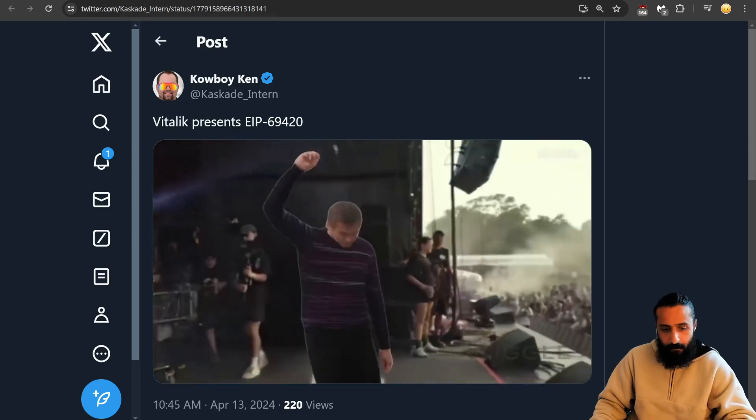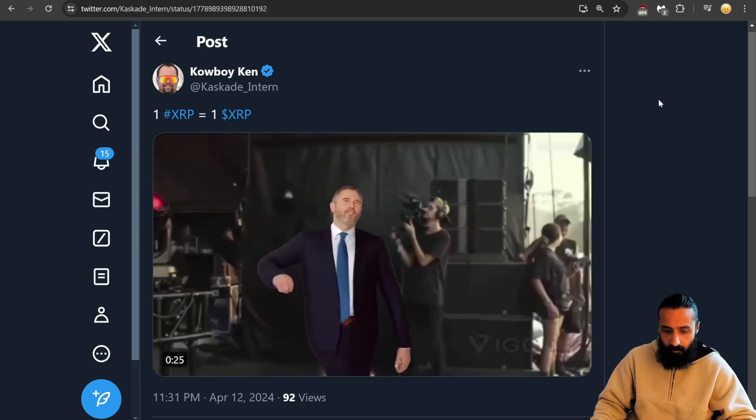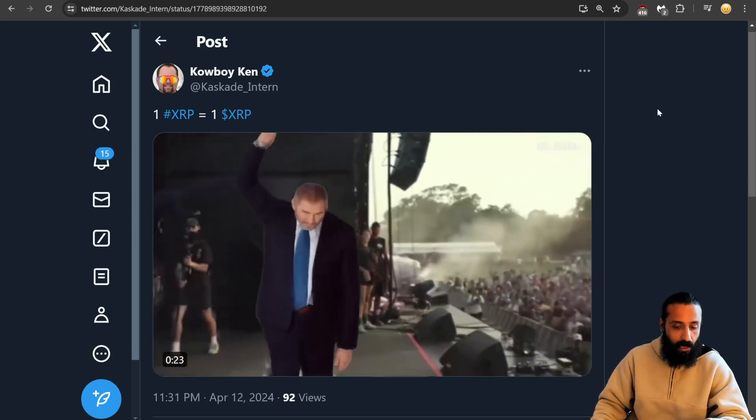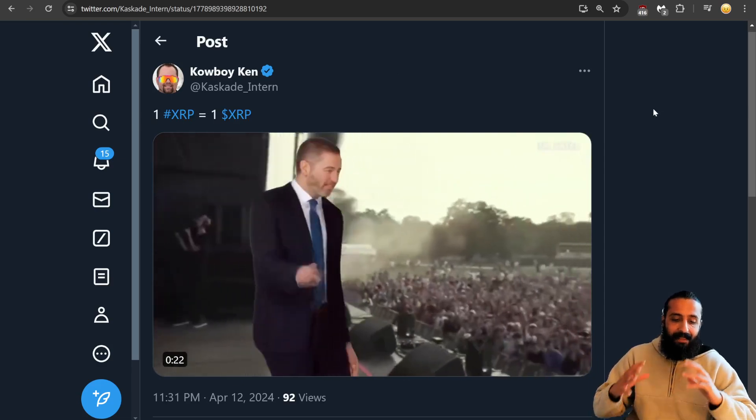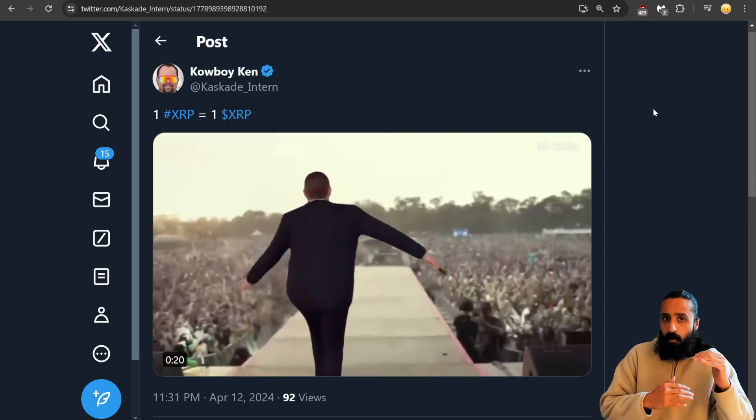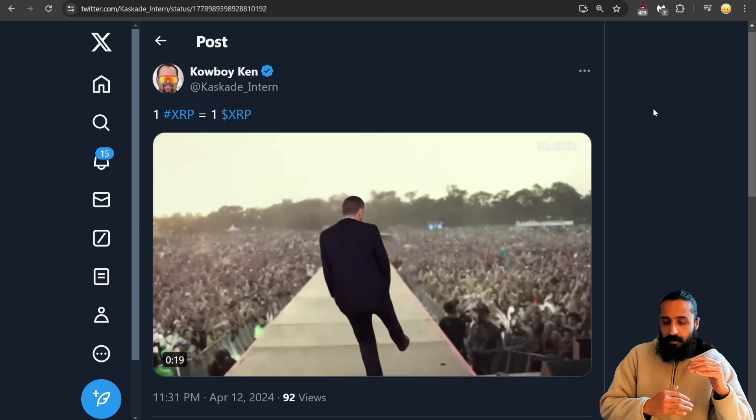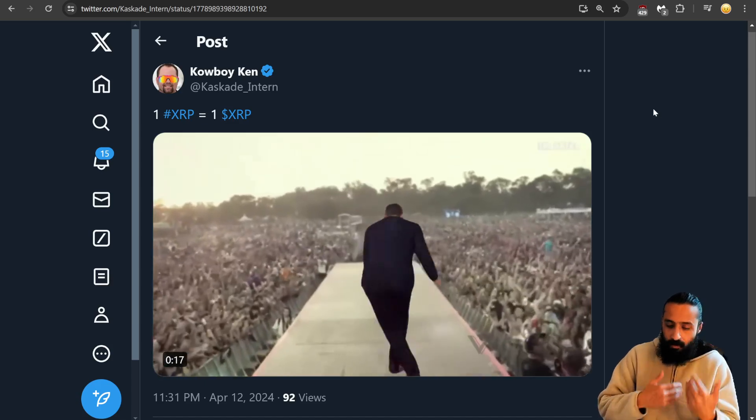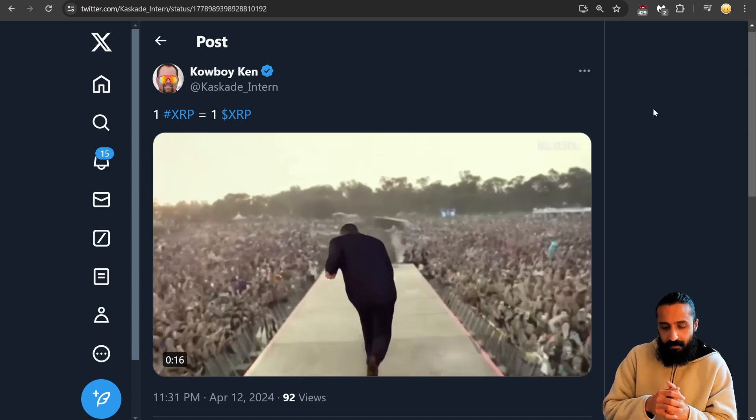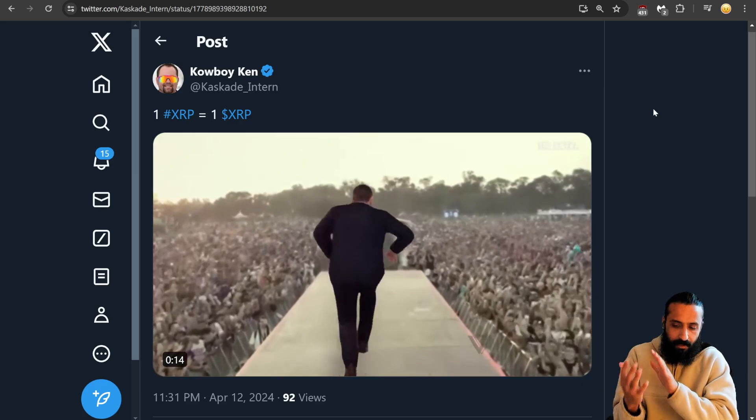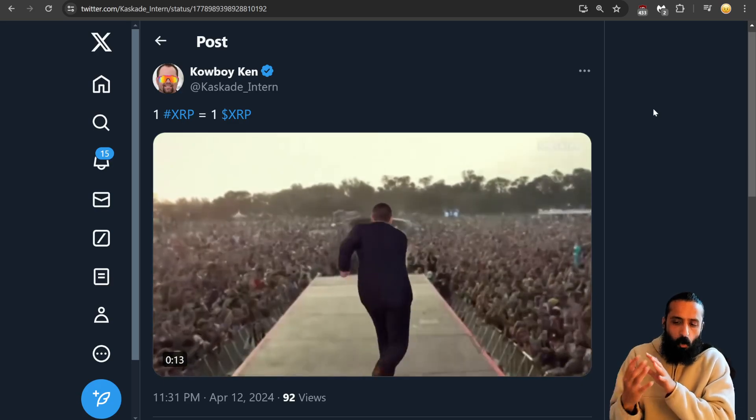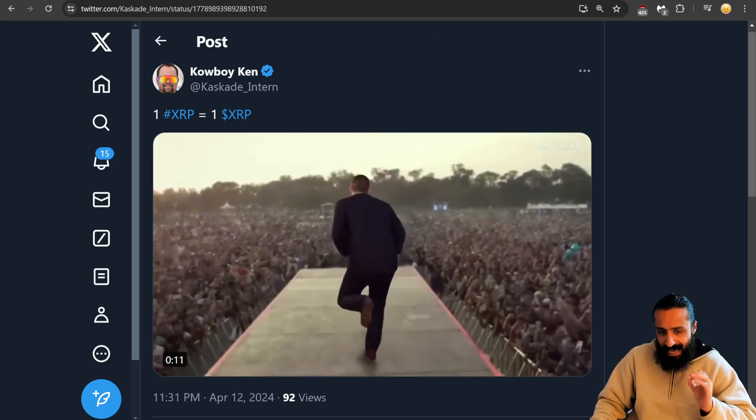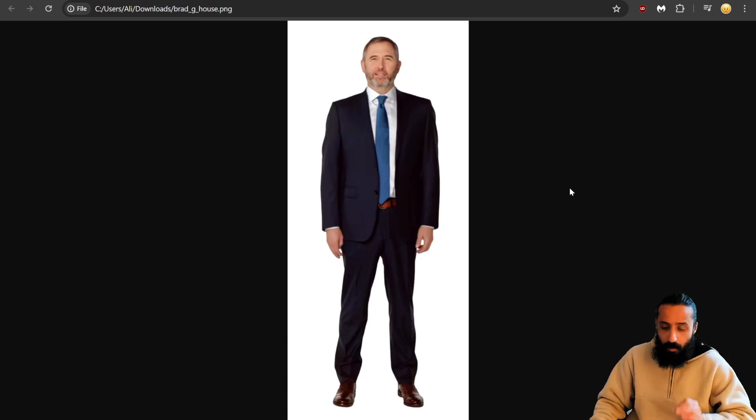I made this one with Vitalik, another with Brad Garlinghouse. The key is you want a full body image. If you don't, it's okay, but without a full body image, the result has artifacts and a glow and sheen. So it's best to have a full body image.